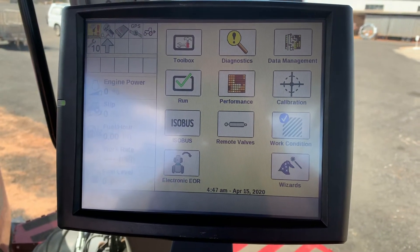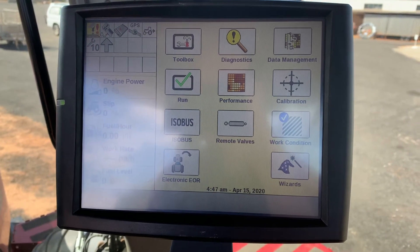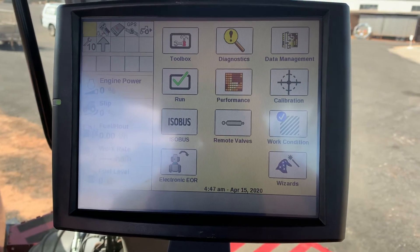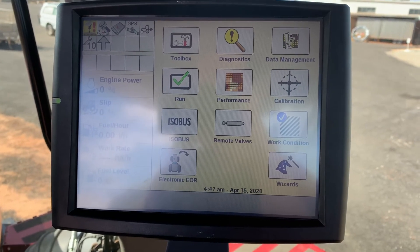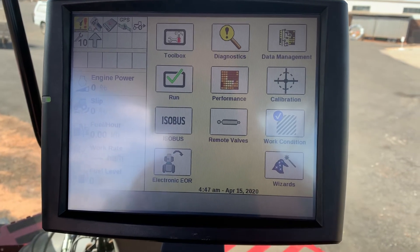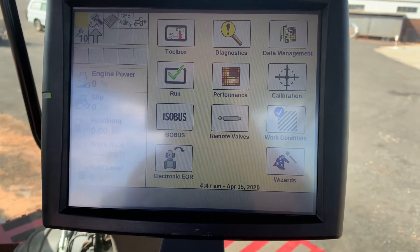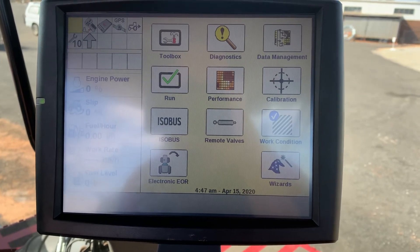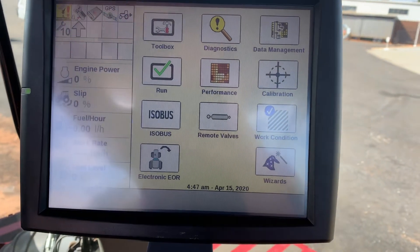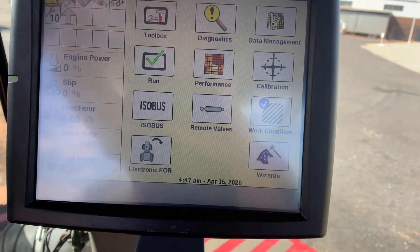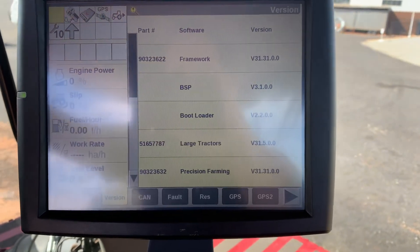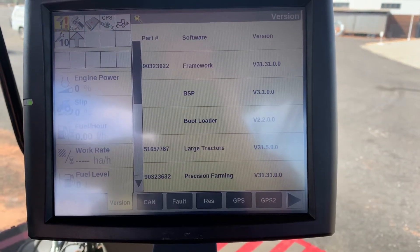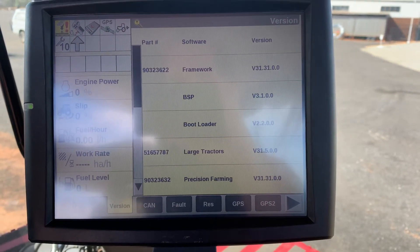Today we are loading prescription variable rate maps onto a Pro 700 screen. Just to note the version, we are currently running version 31.31.